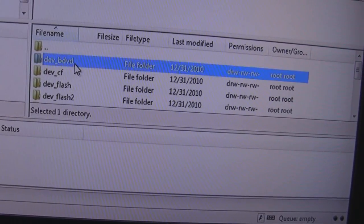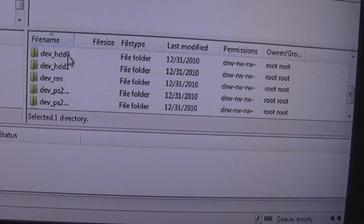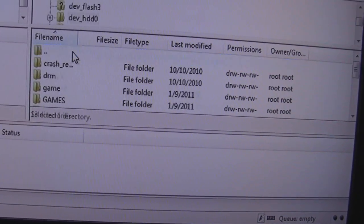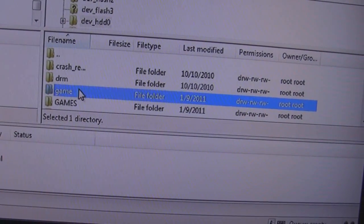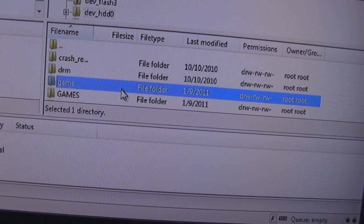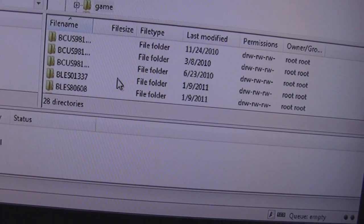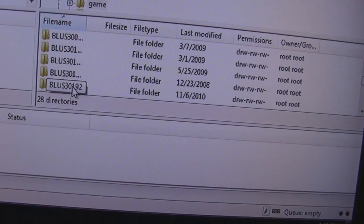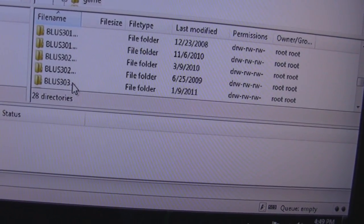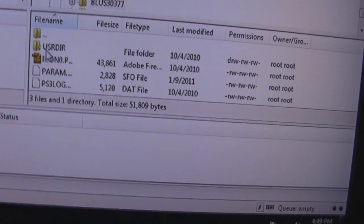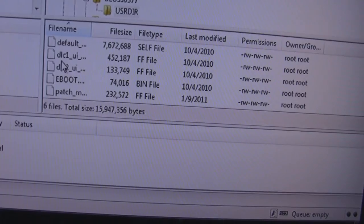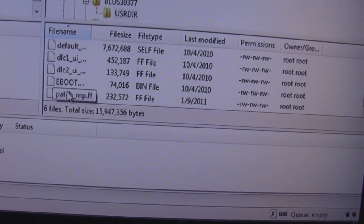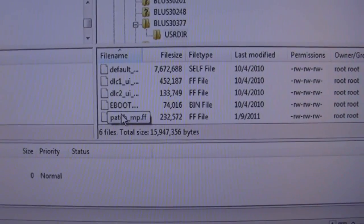For example, to find my Modern Warfare 2 patch, you go into PS3, then you go into dev underscore HDD zero, then game, and then you would find, for me it's BLUS30377, USR DIR, and then there's the patch.